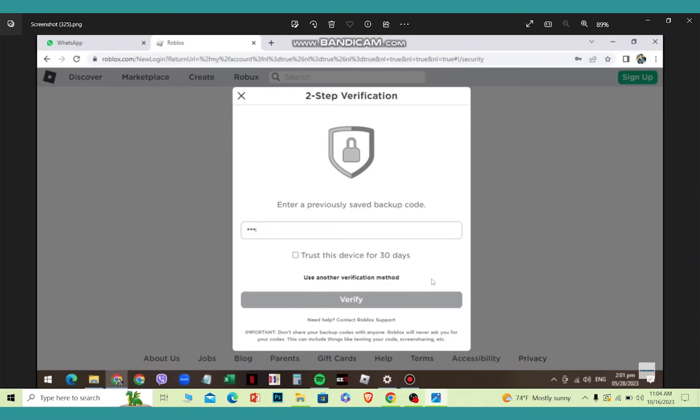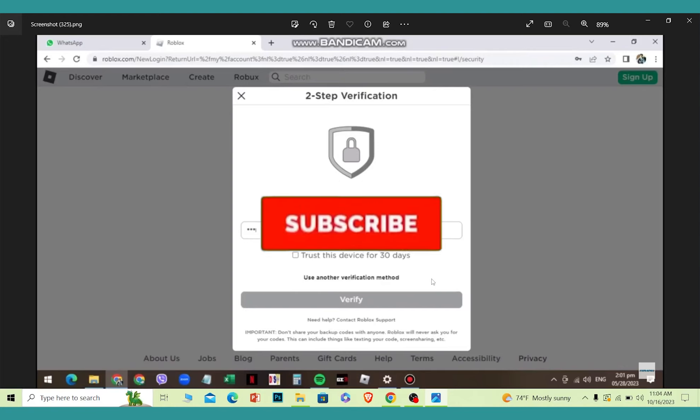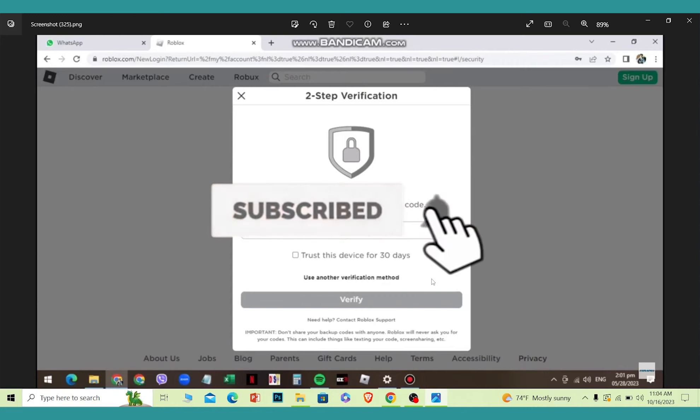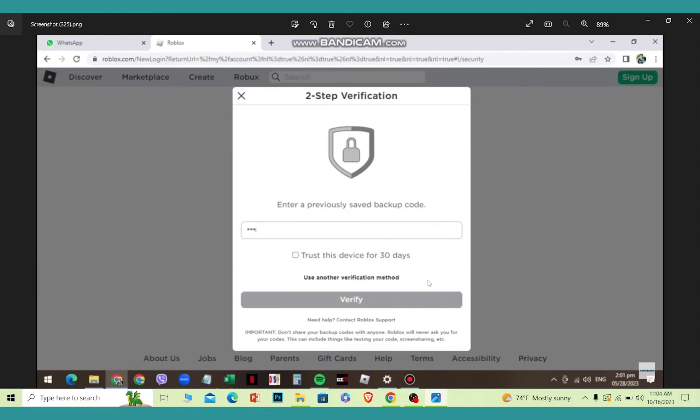You should be able to log in to your Roblox account without the authenticator code required. That's how you can fix this issue. If you found our video helpful, hit subscribe to our channel. I'll see you guys next time.